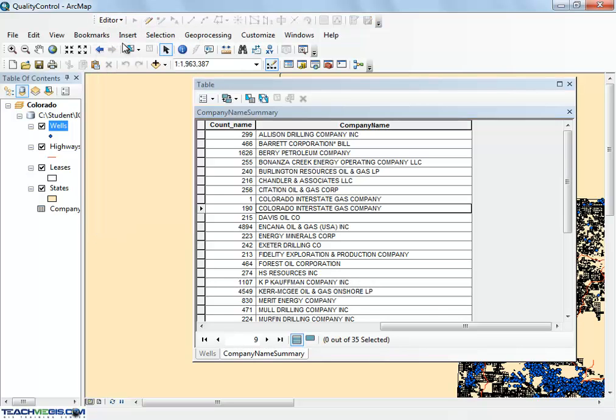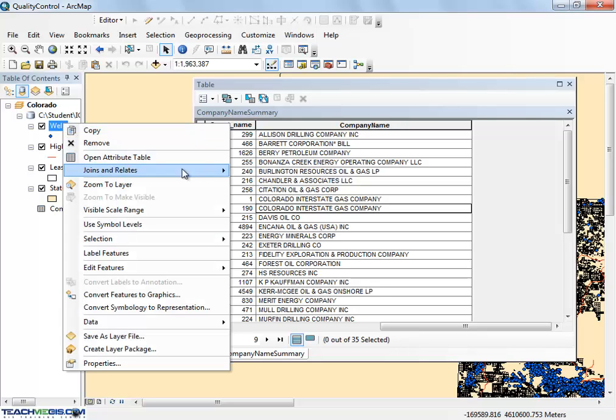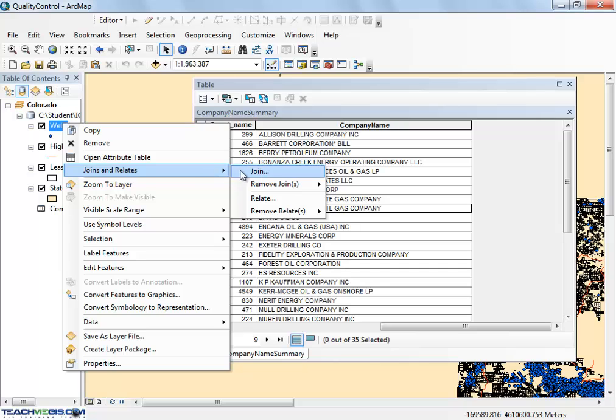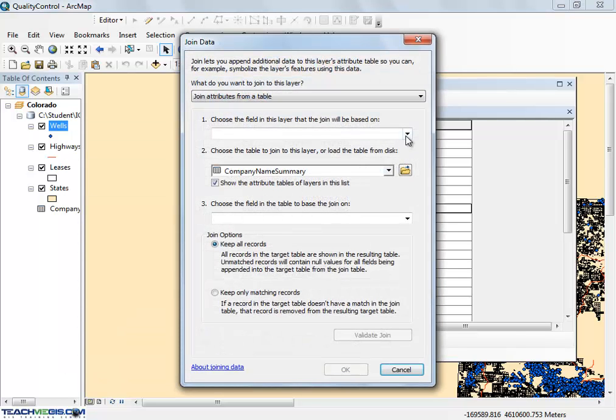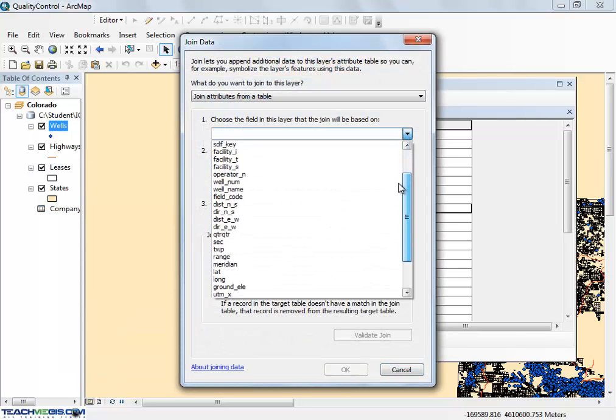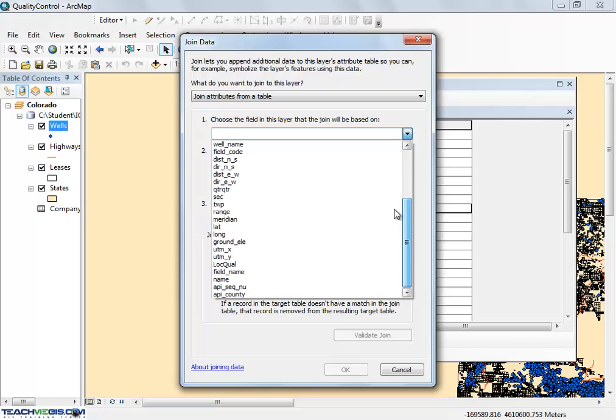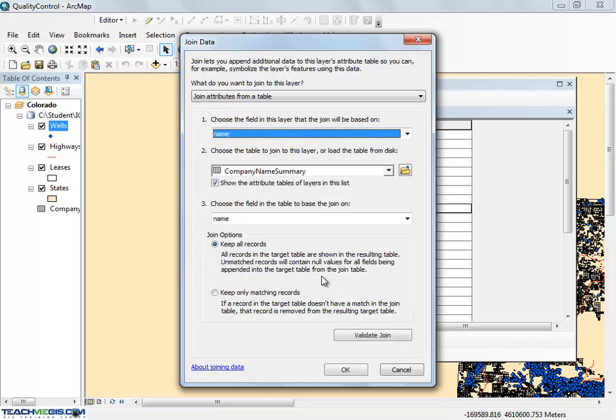Now you will use this Summary table to fix the mistakes in the original feature class. Do a table join to link the original attribute table to the new Summary table using the column with mistakes as the key field.